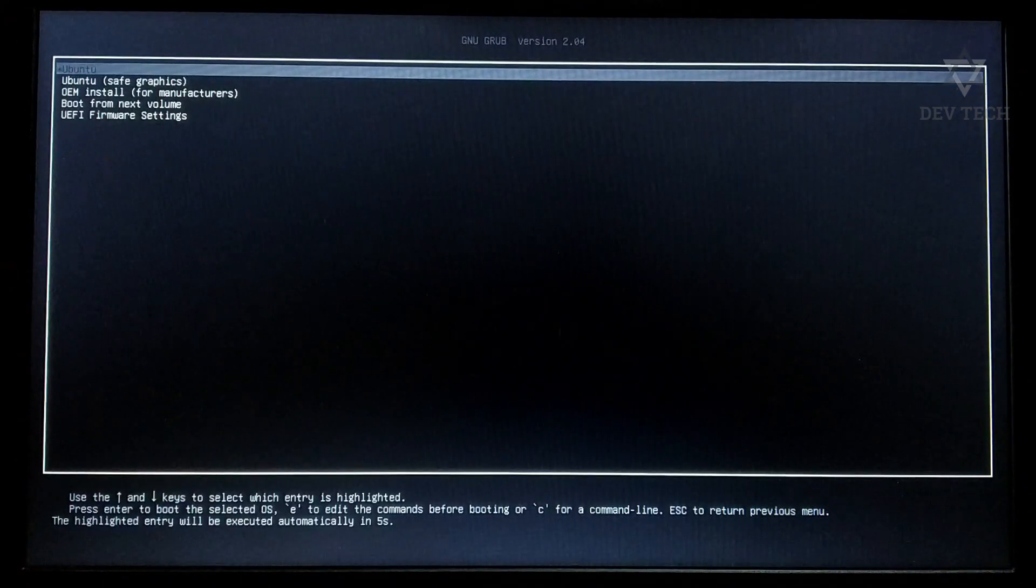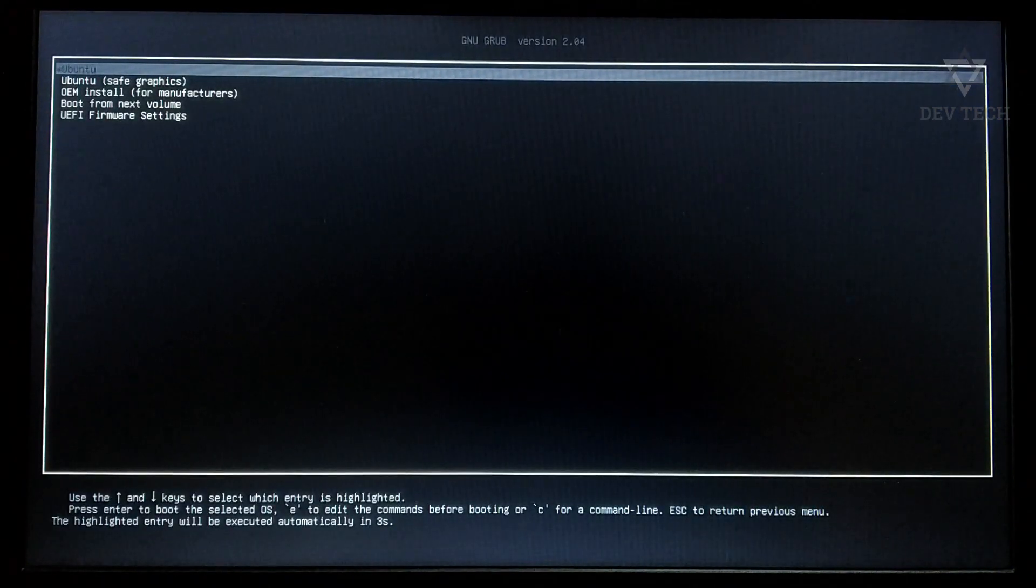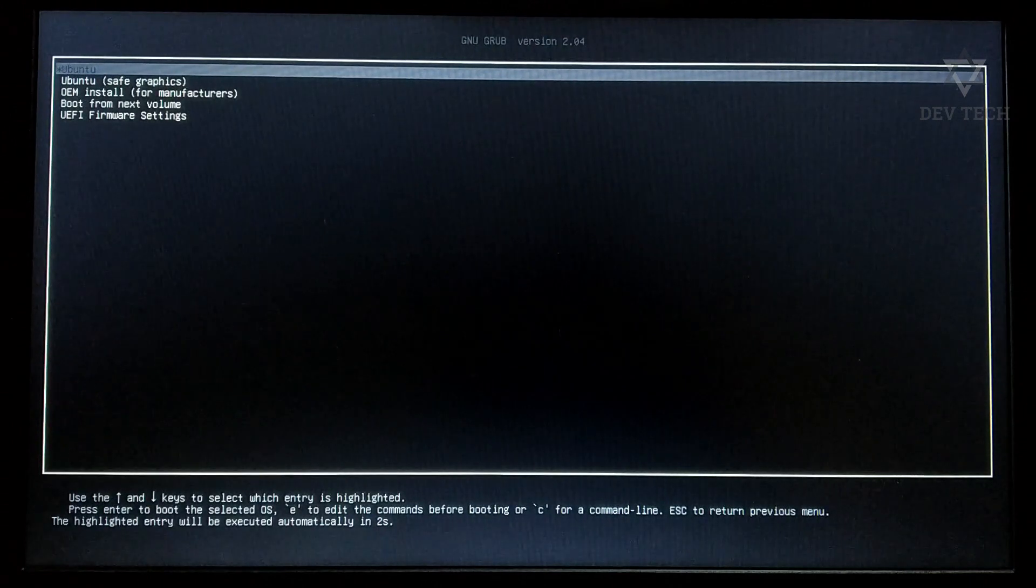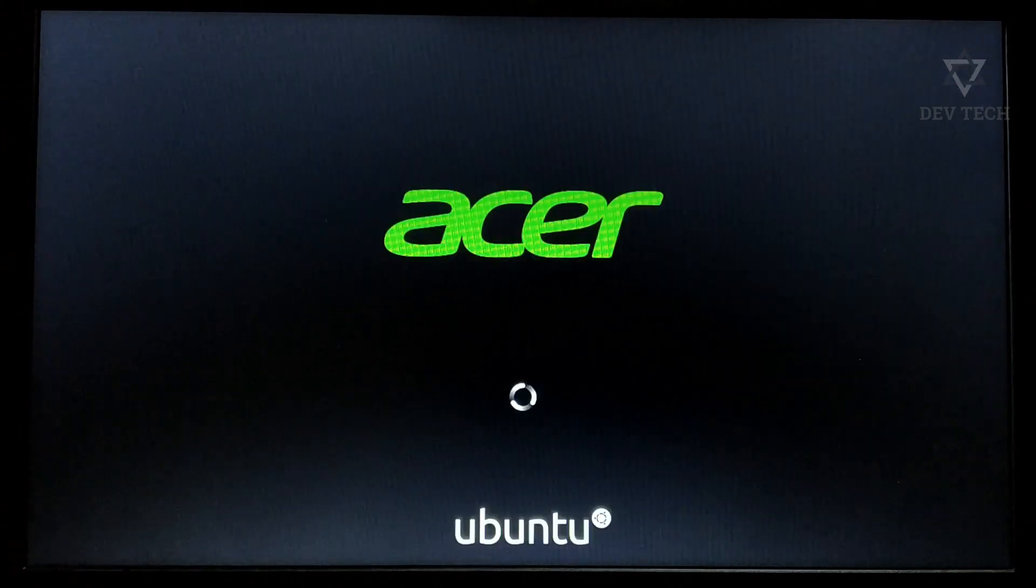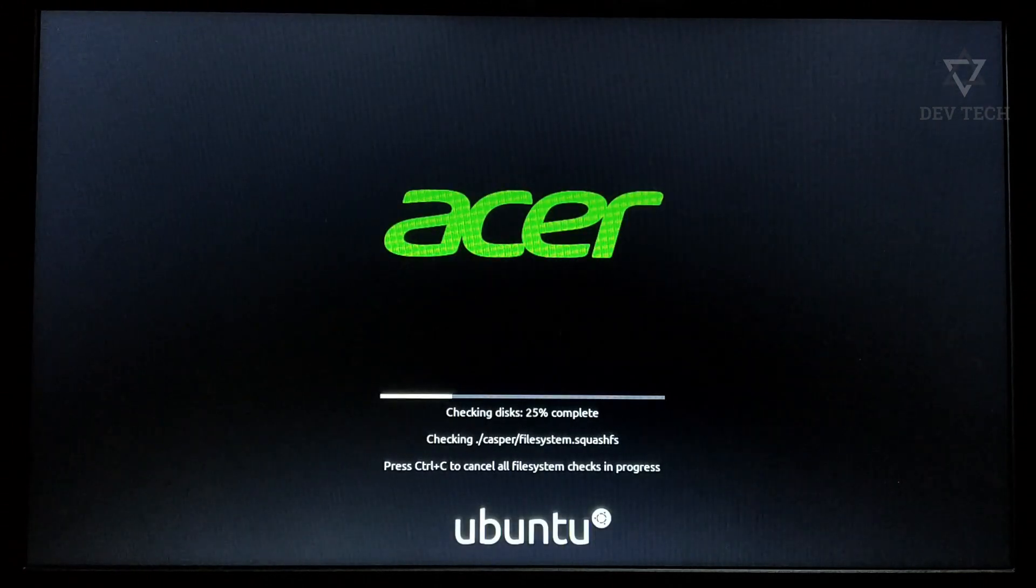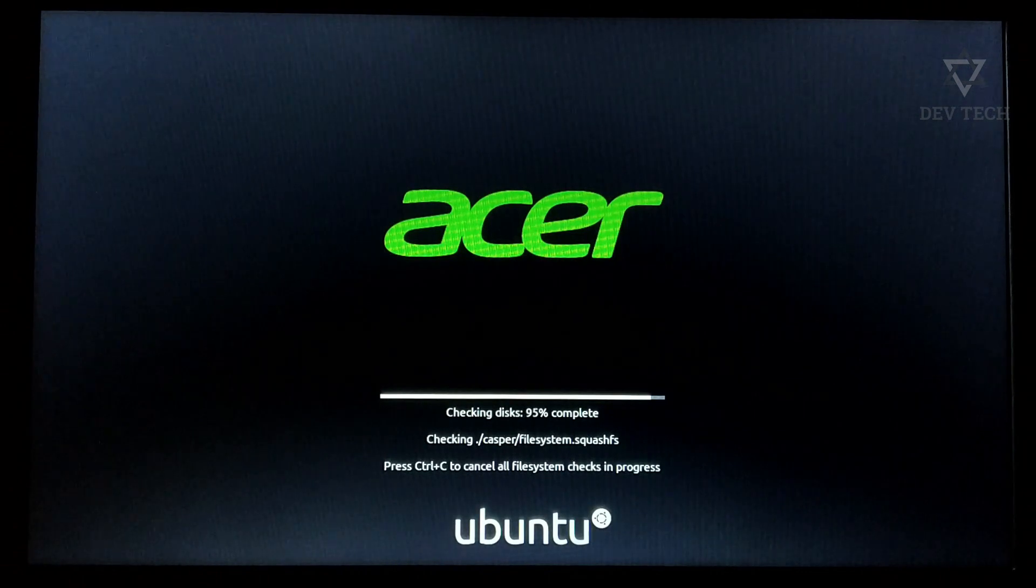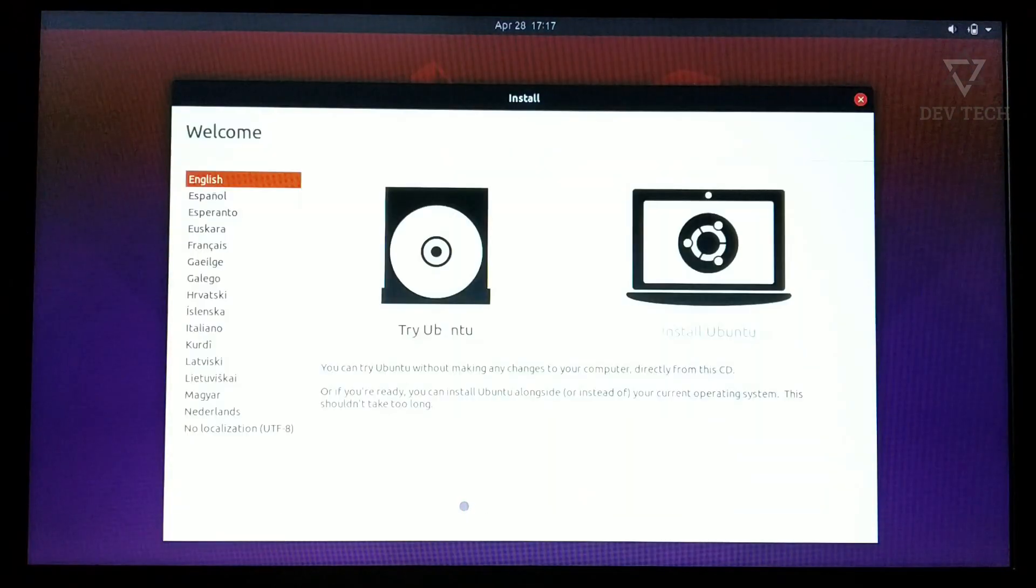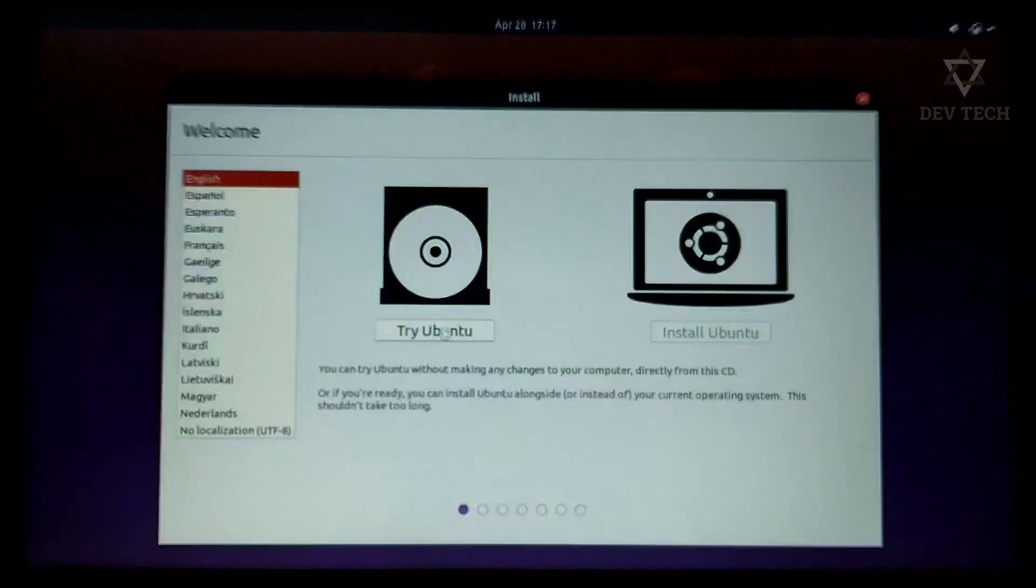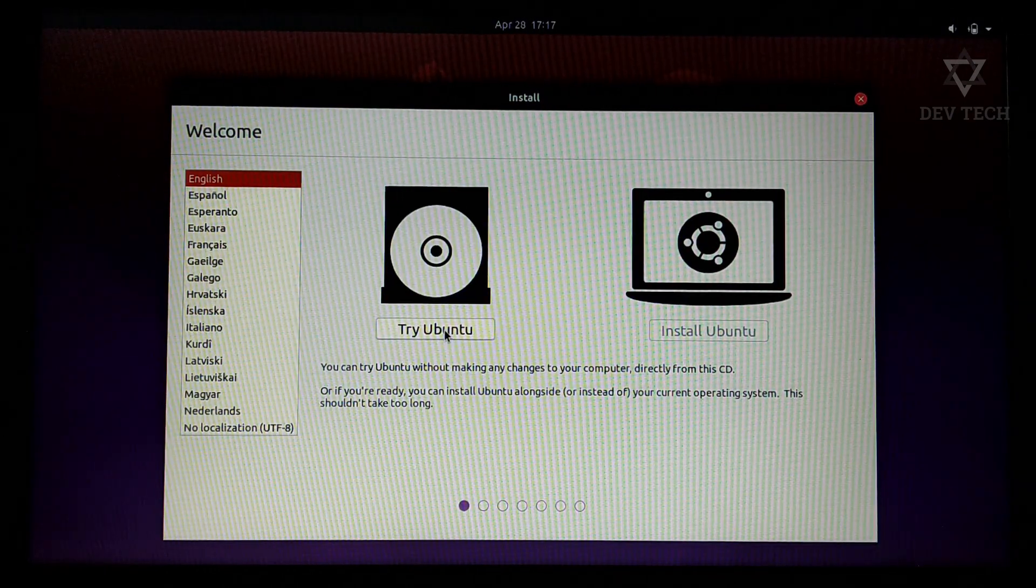In this boot option menu, it will automatically choose Ubuntu. It starts loading files. Two options are available. Click on try Ubuntu.